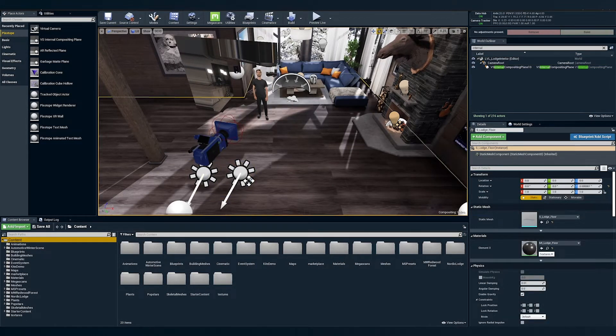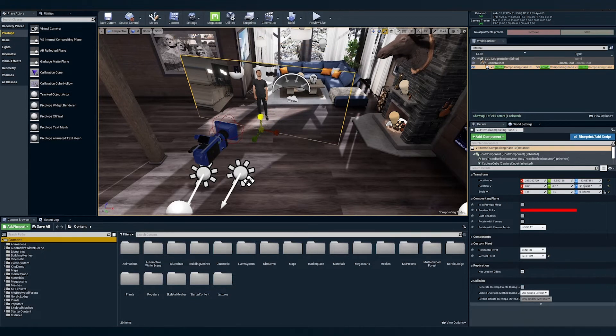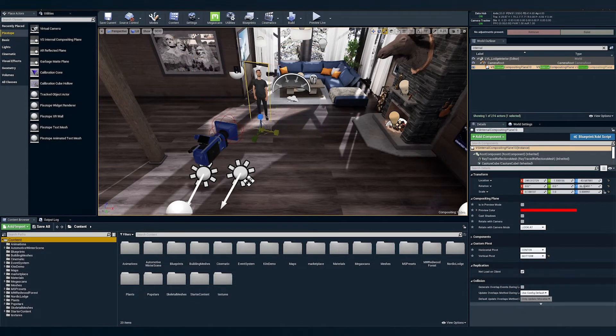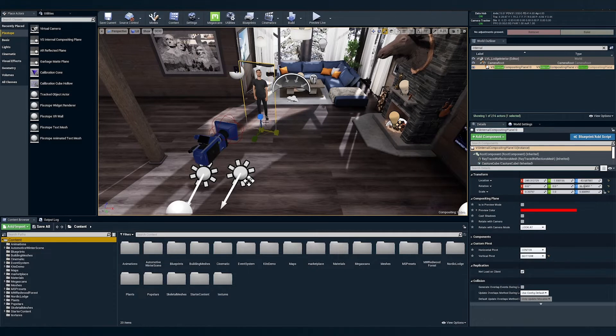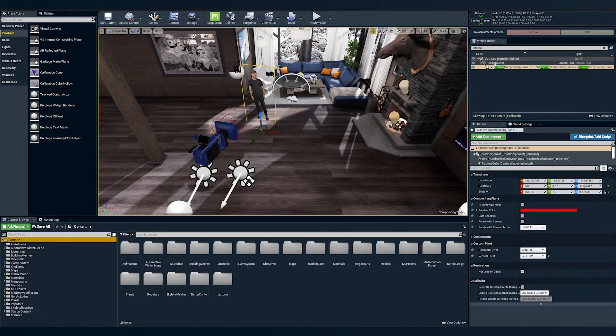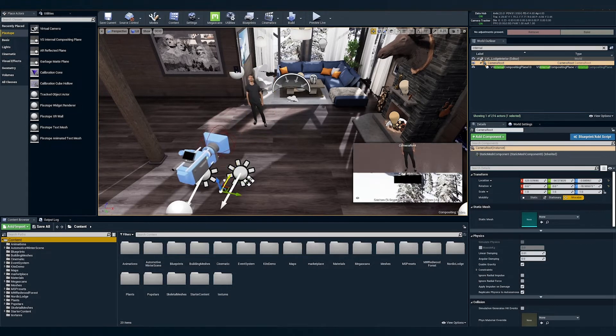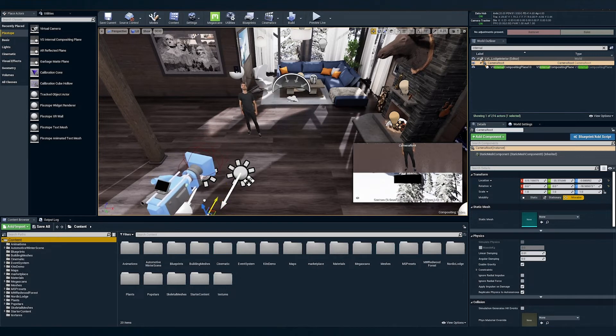Next, we'll clean up our comp plane and crop it to cut off any of the excessive area that's unnecessary surrounding our talent. Please note that if your talent is moving around, you'll need to know their full range of motion in order to not accidentally cut off part of their body or have them disappear as soon as they go past the edge of our comp plane.